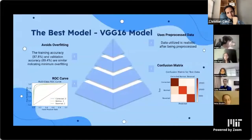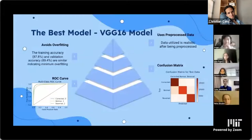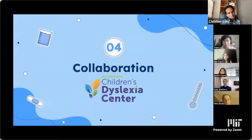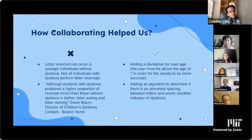In the future, we hope to add more features for detecting dyslexia in handwriting — for example, abnormal mix of upper and lowercase letters. We hope to continue collaborating with the Children's Dyslexia Centers. We also hope to add MRI scan data to improve accuracy, and provide a mobile application with a friendlier and more versatile user interface.